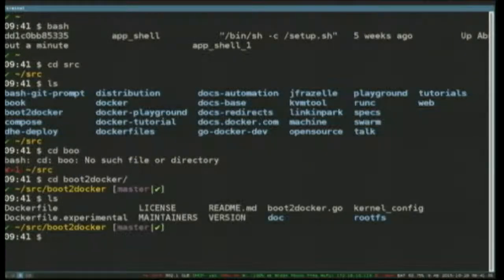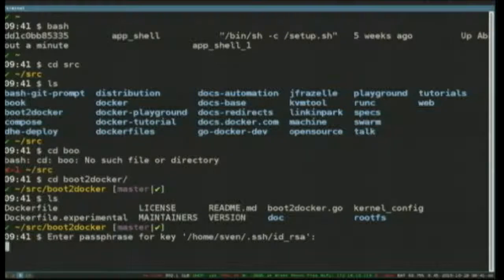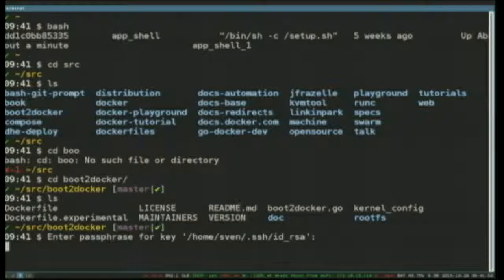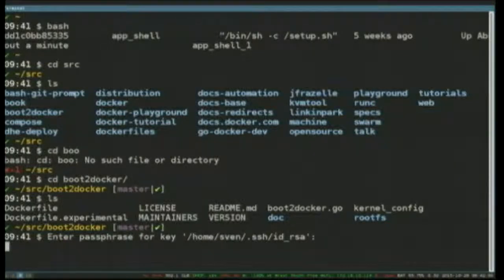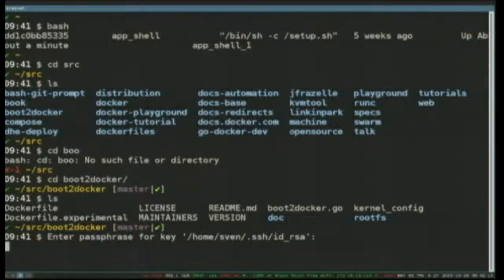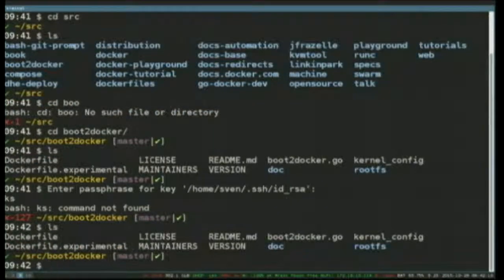Boot to Docker — who here has used boot to Docker? Boot to Docker is a lovely little micro-distribution of Linux that essentially is just there to run Docker when you've got an OS X box or a Windows box and can't run Docker natively. It's what I was working on for the last year and a half until just recently. Now it's being replaced by a new command line, but the distro still exists. To make it, I use a Docker container, and I have a Docker file.